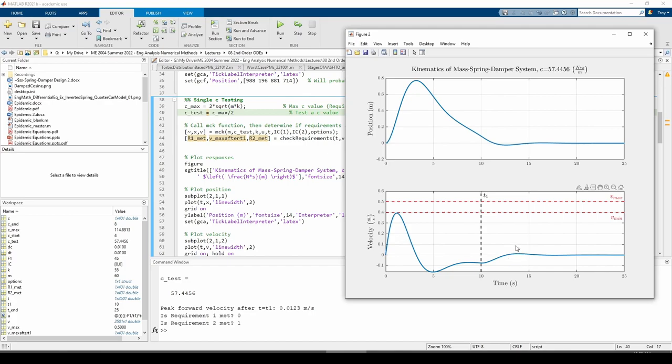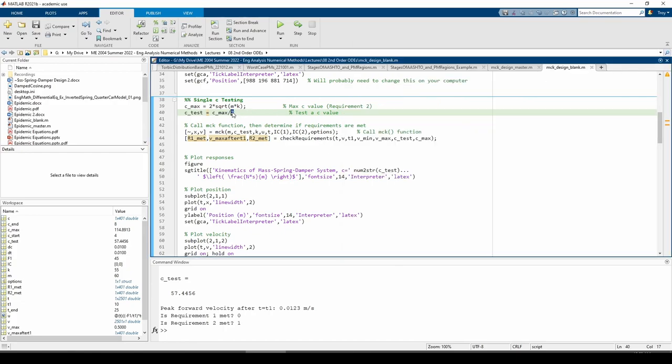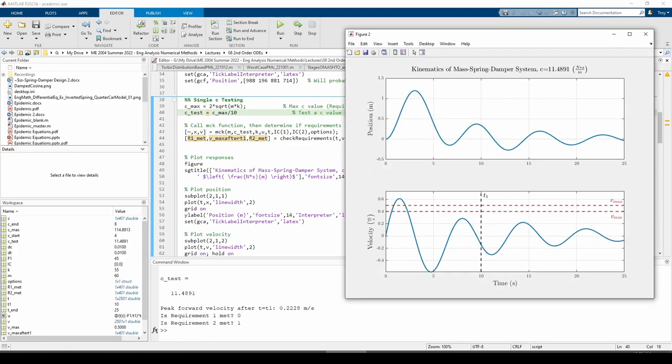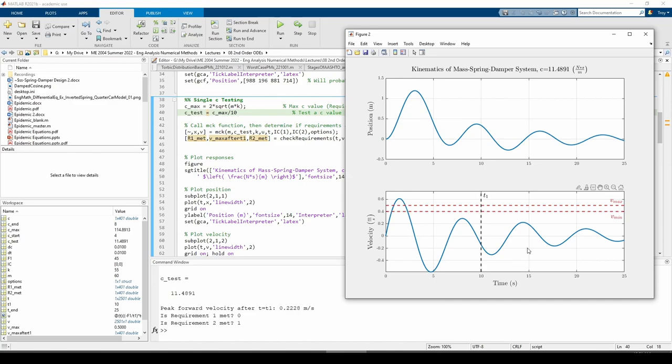Let's try dramatically reducing the damping value. It seems that even 1 tenth of the max allowable C value is still too much damping, but we're making some headway. This definitely confirms our hunch that reducing the damping value generally increases the system's velocity. Once again, this is only true up until C reaches a certain value, but the details of that are beyond the scope of the class.